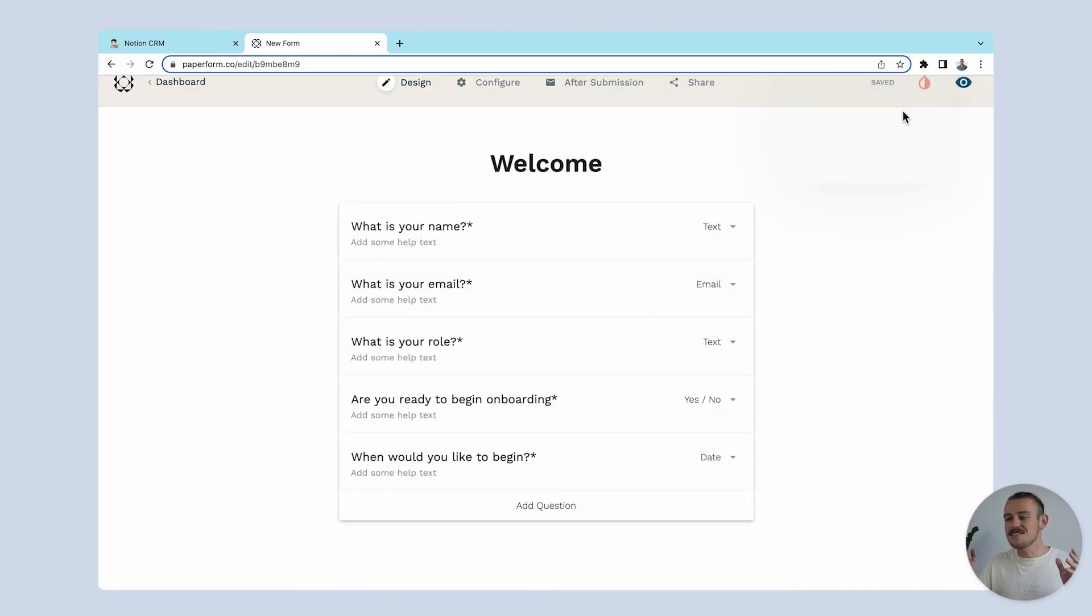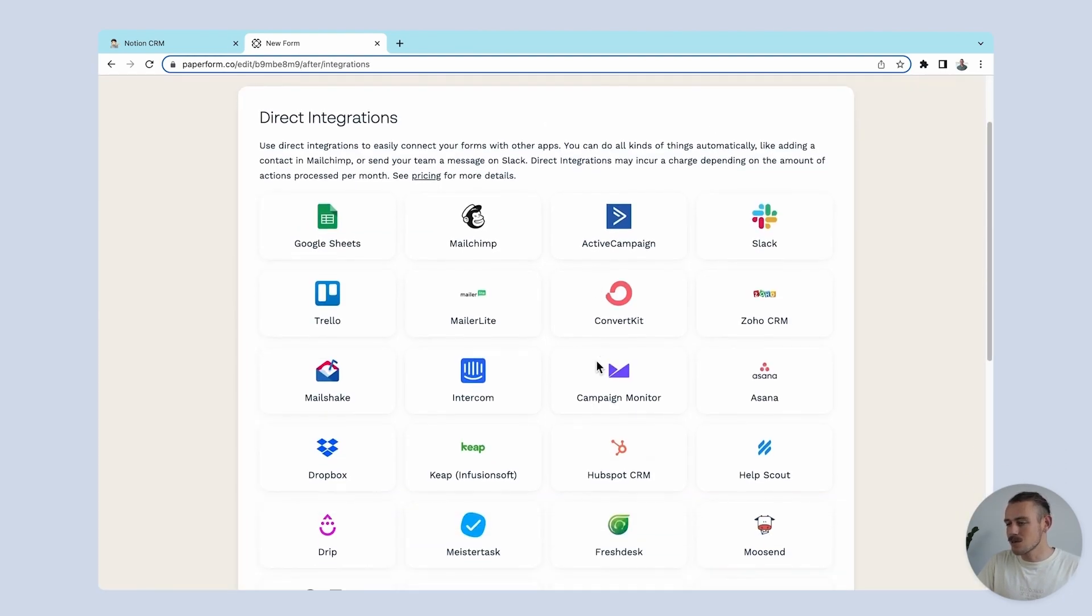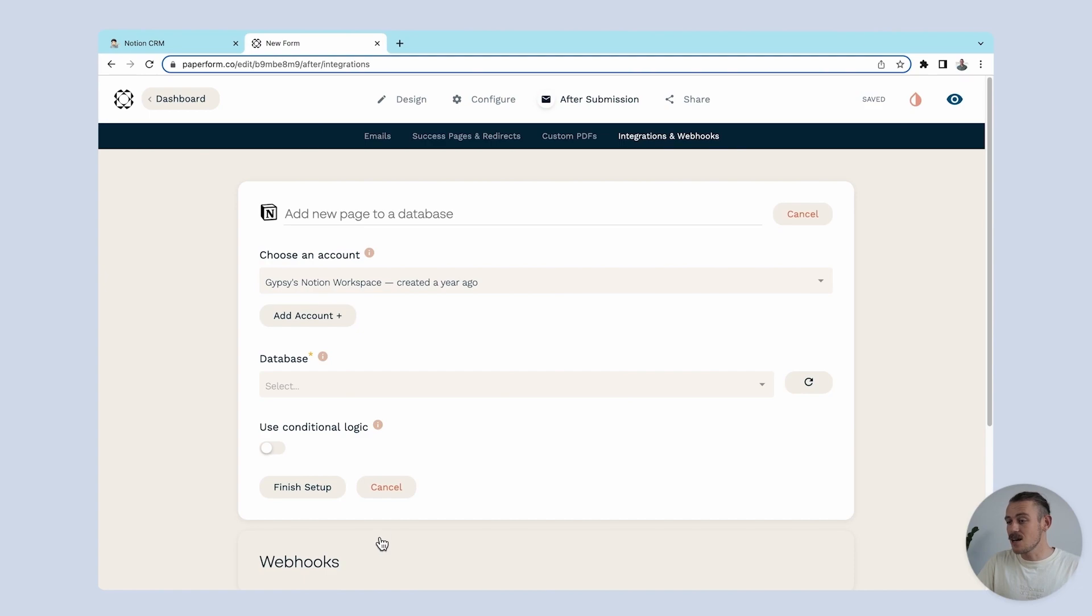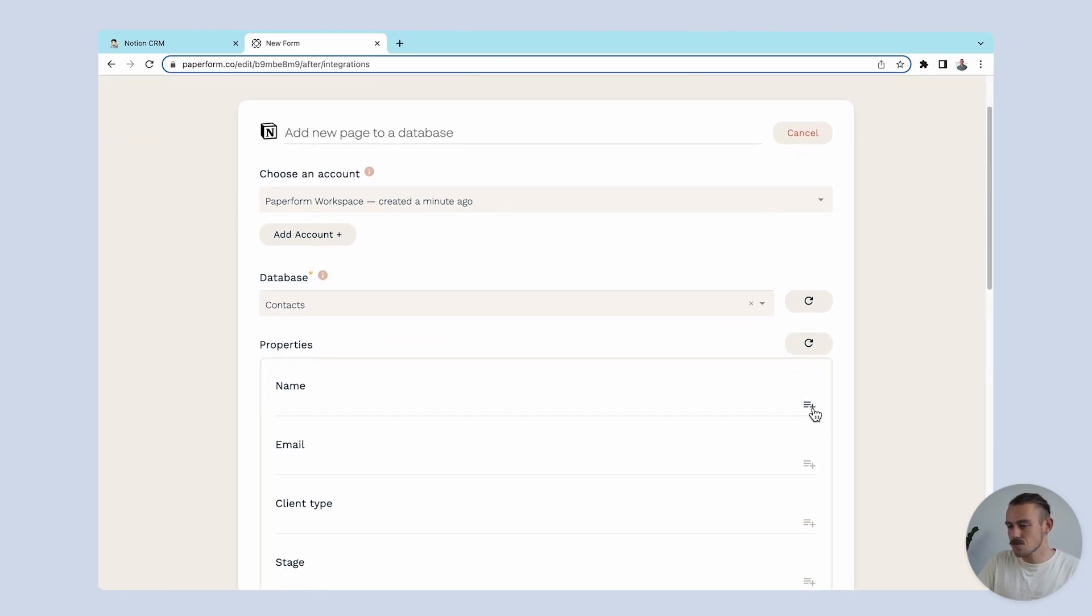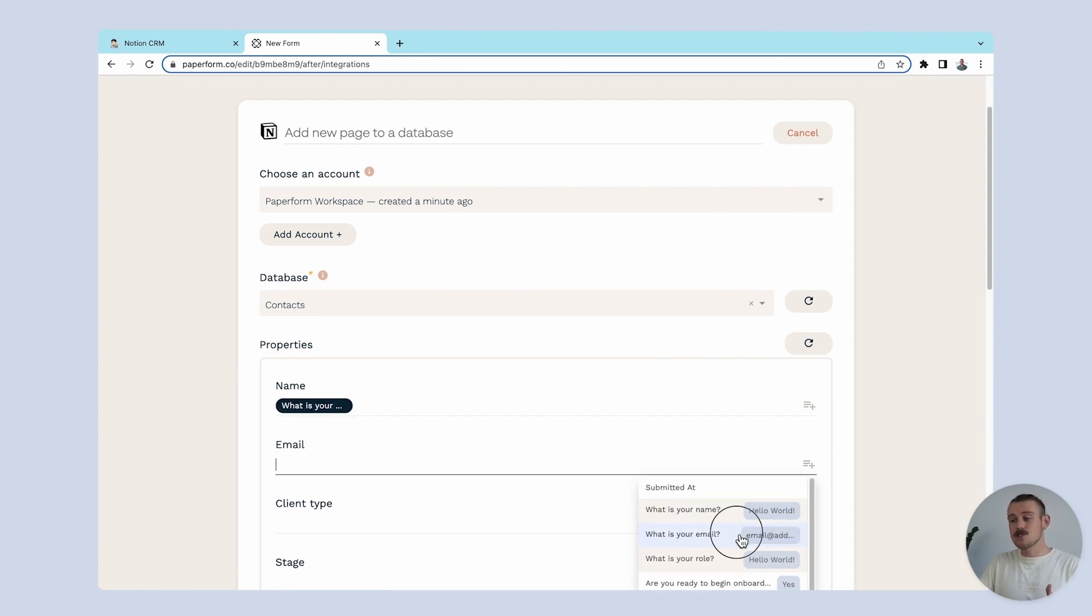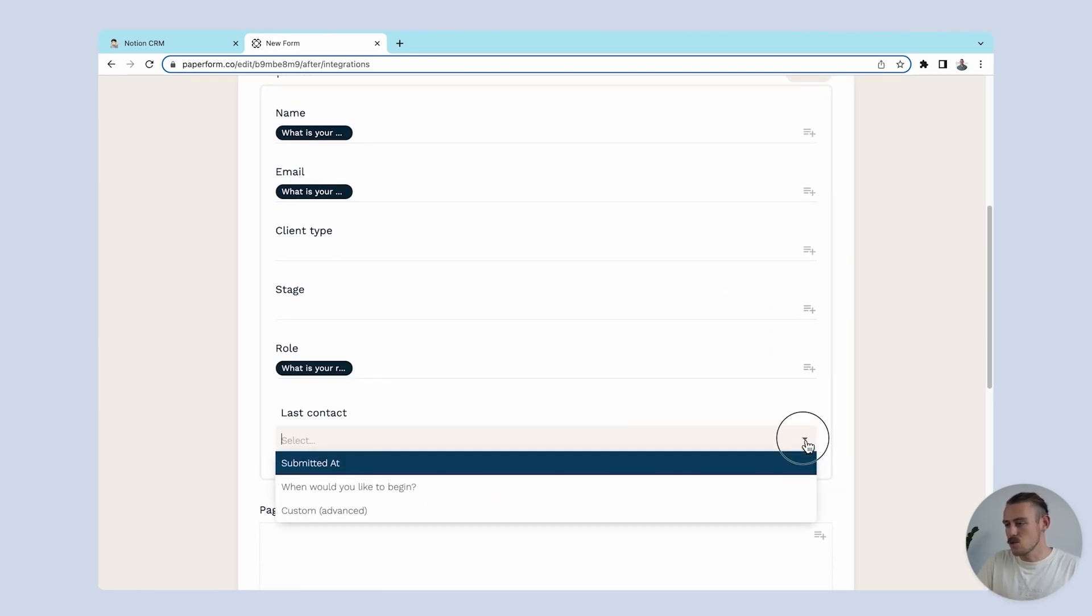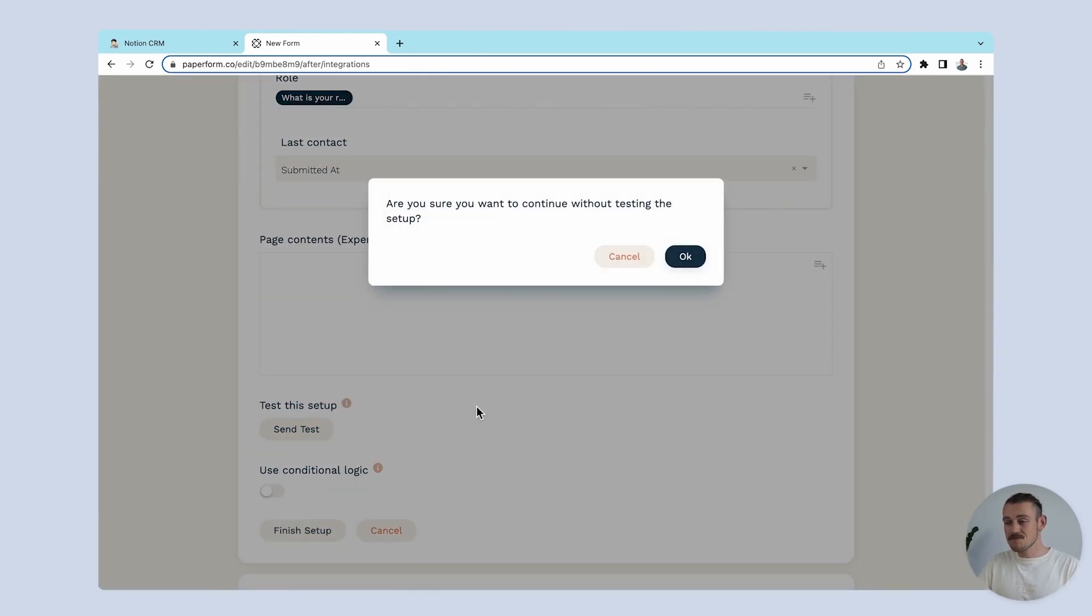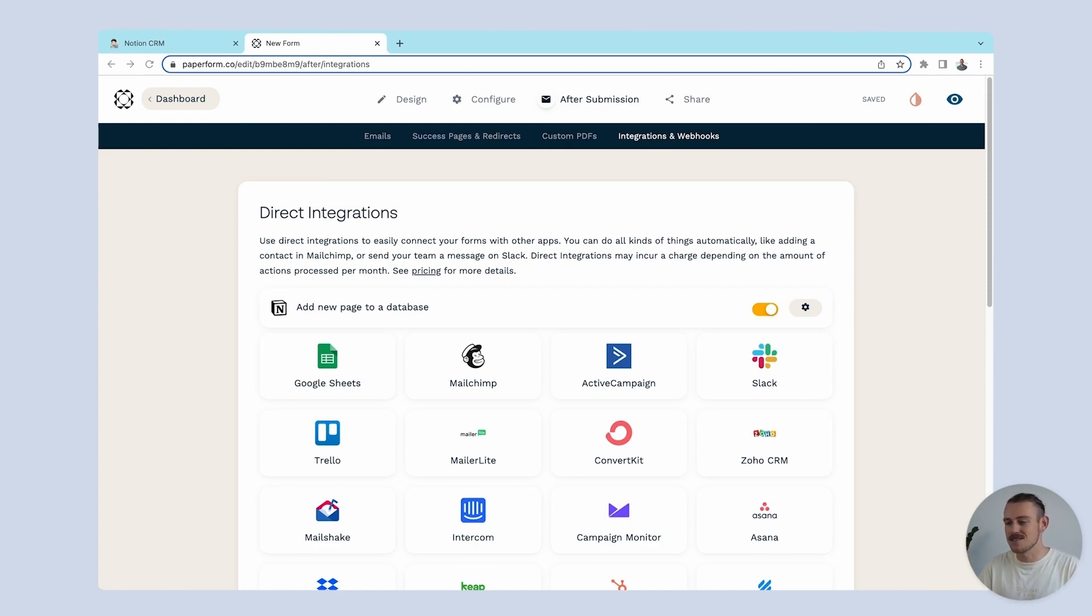Now we need to connect our form to our Notion database with an integration. So in the form editor, we'll navigate to after submission, integrations and webhooks, select Notion. We've got to connect to our Notion account and that will pull in all available Notion databases. Of course, we're going to select our CRM database. We'll go with the contacts. Then it's time to map the questions to the correlating Notion fields or properties. So we'll just quickly go through and do that. And once that's done, we'll finish setup. And now this integration will automatically add any new submissions from our form directly into our Notion database.